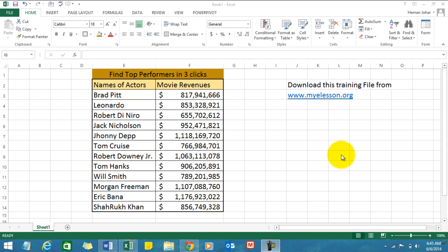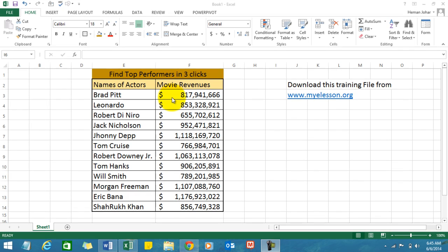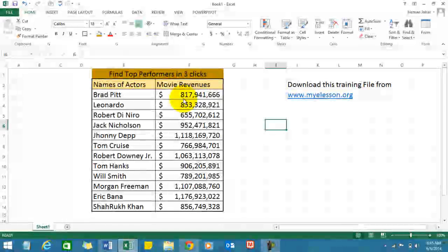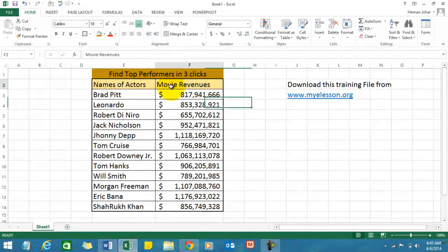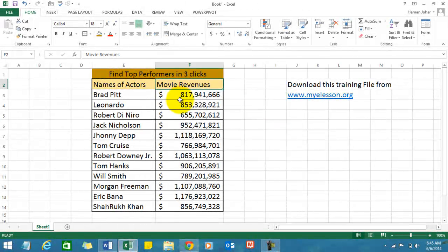I've taken a very simple example. There are a few names of the best stars as of today, and here are the hypothetical movie revenues for them for their lifetime.